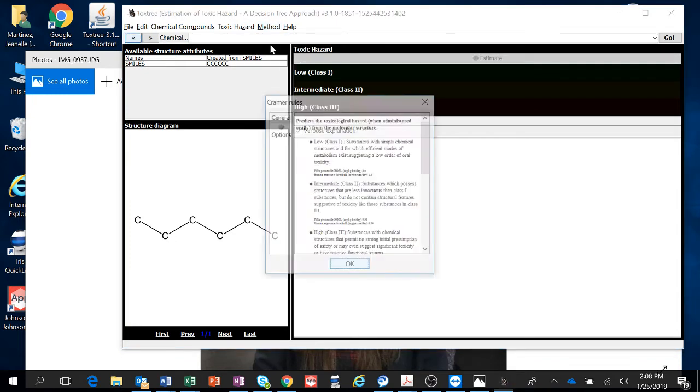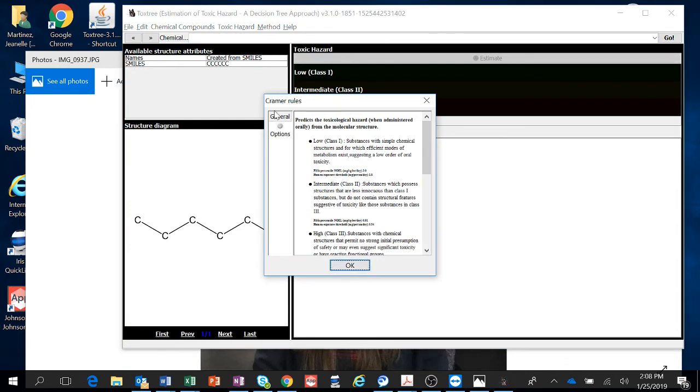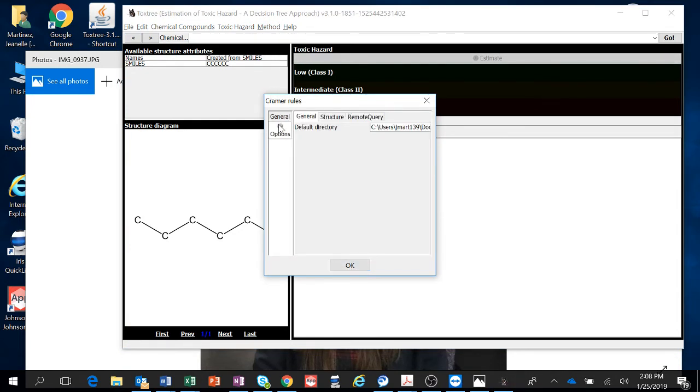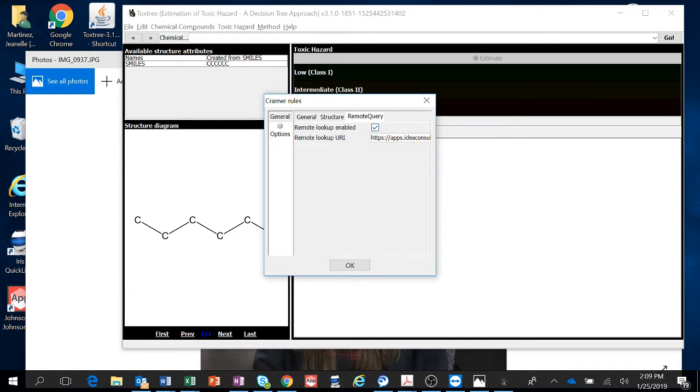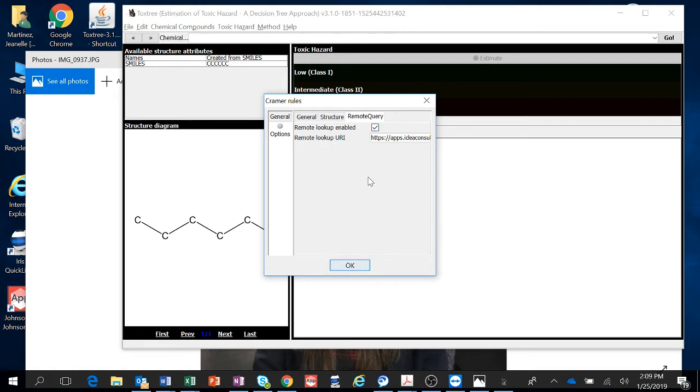You have to go under Decision Tree Options, and under General—no, Options here it is. Go to Remote Query and you have to click on this. You have to have Remote Lookup enabled to do anything, and this website cannot be blocked by your firewalls.